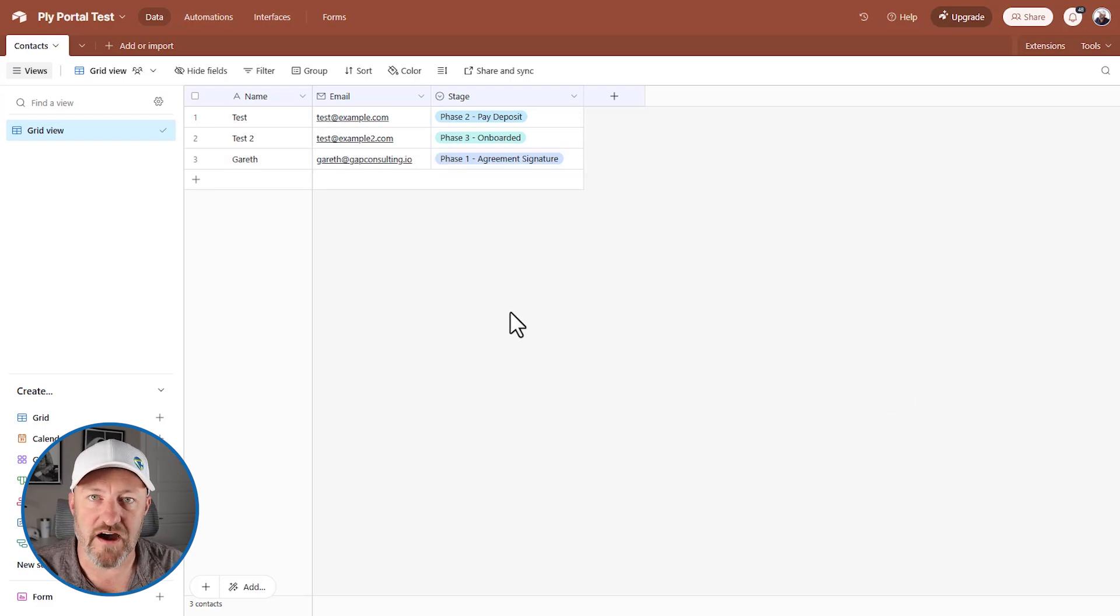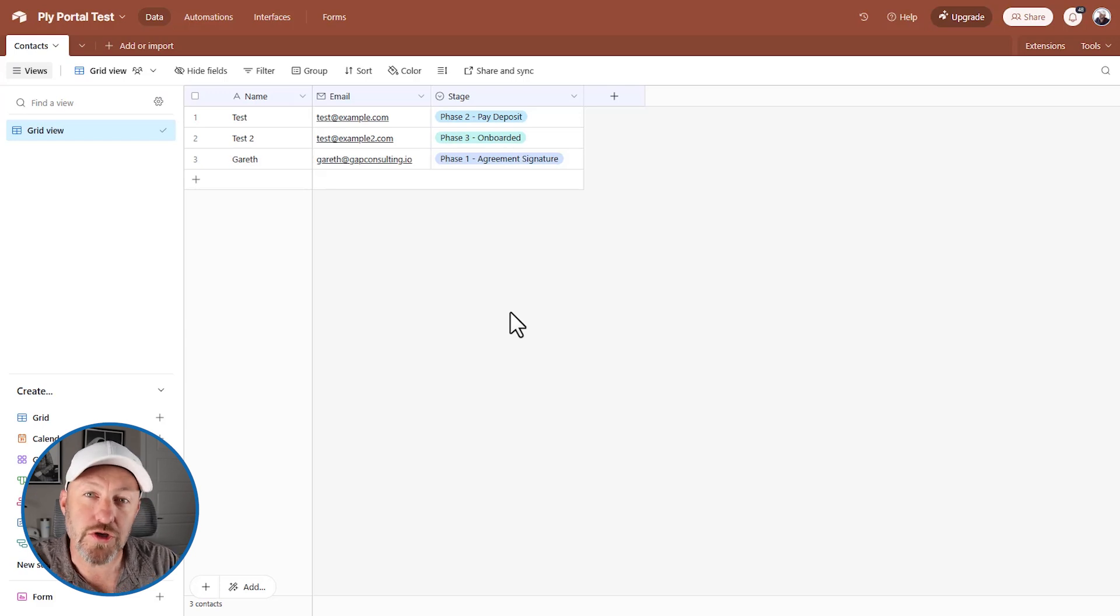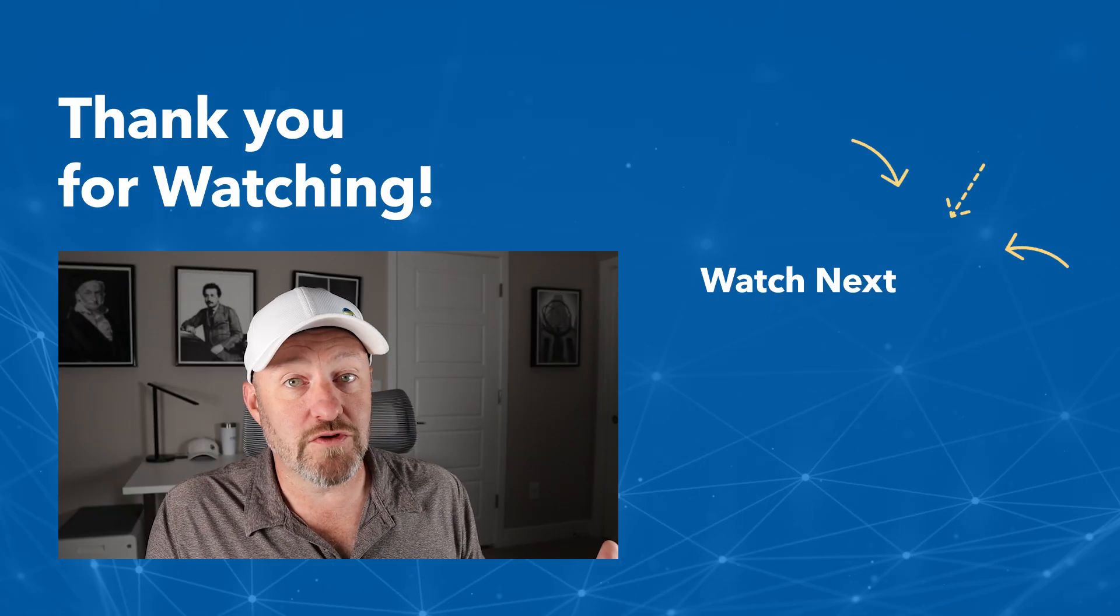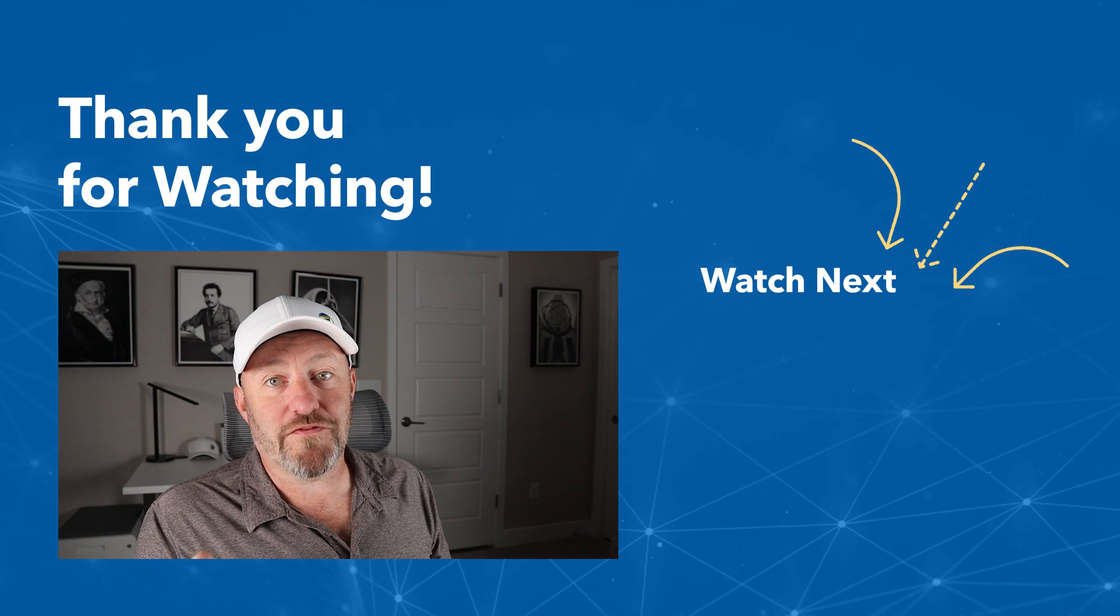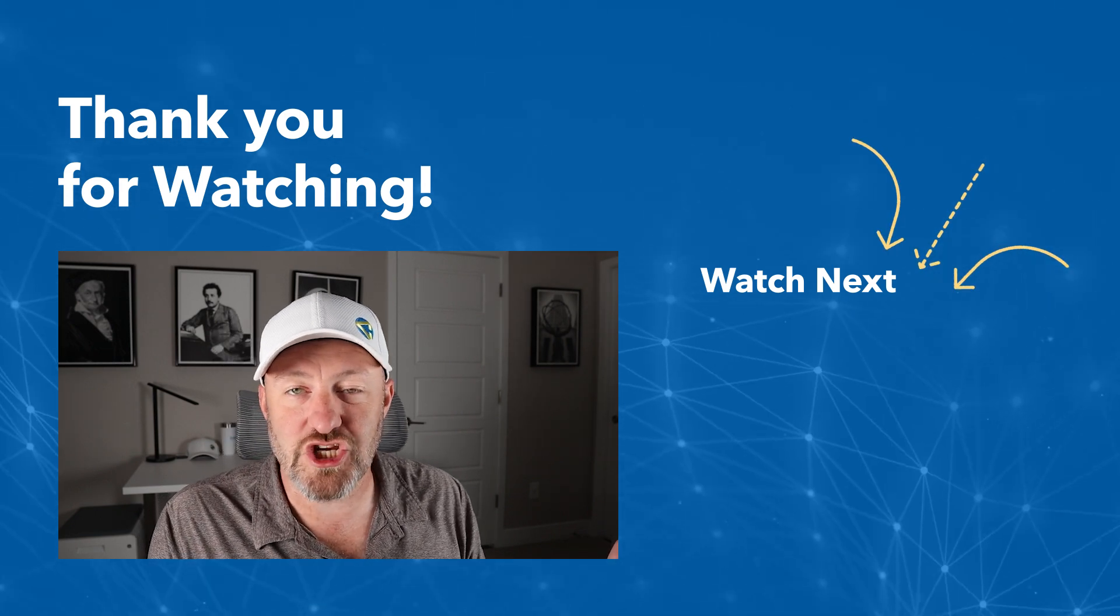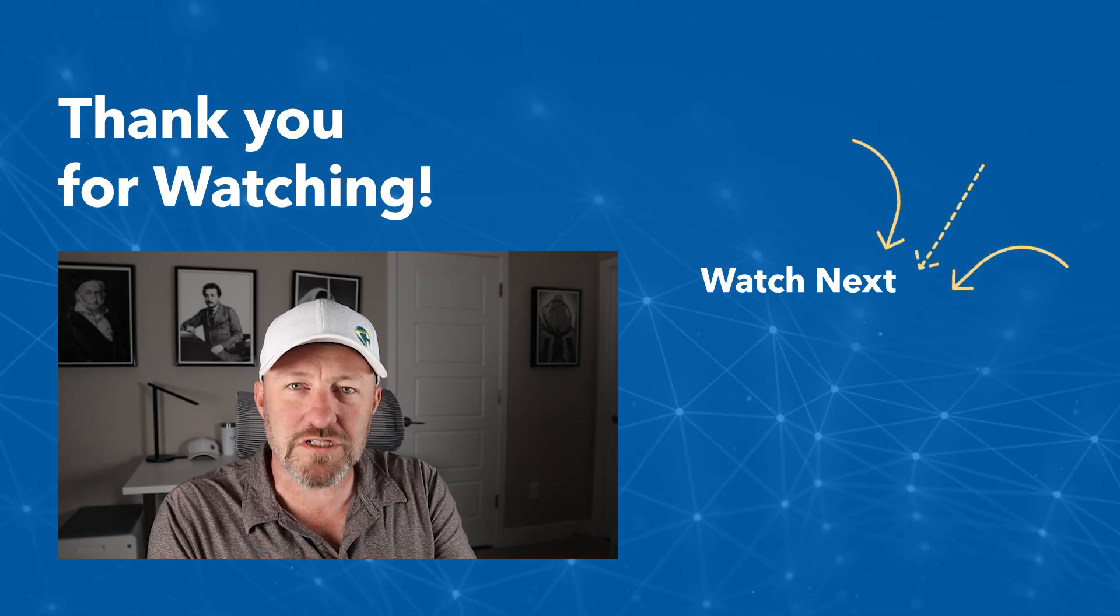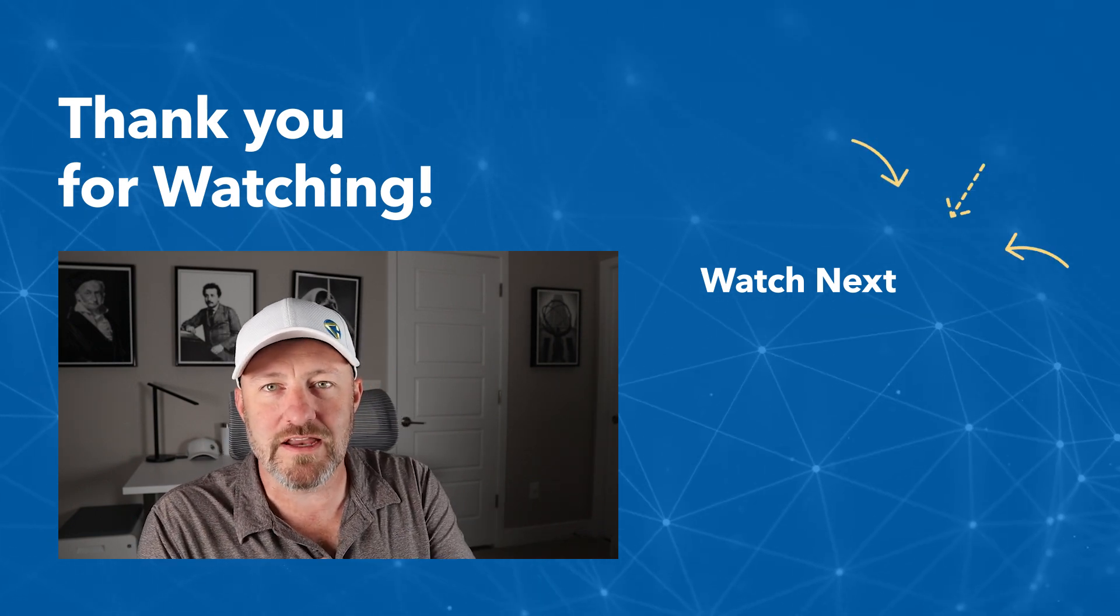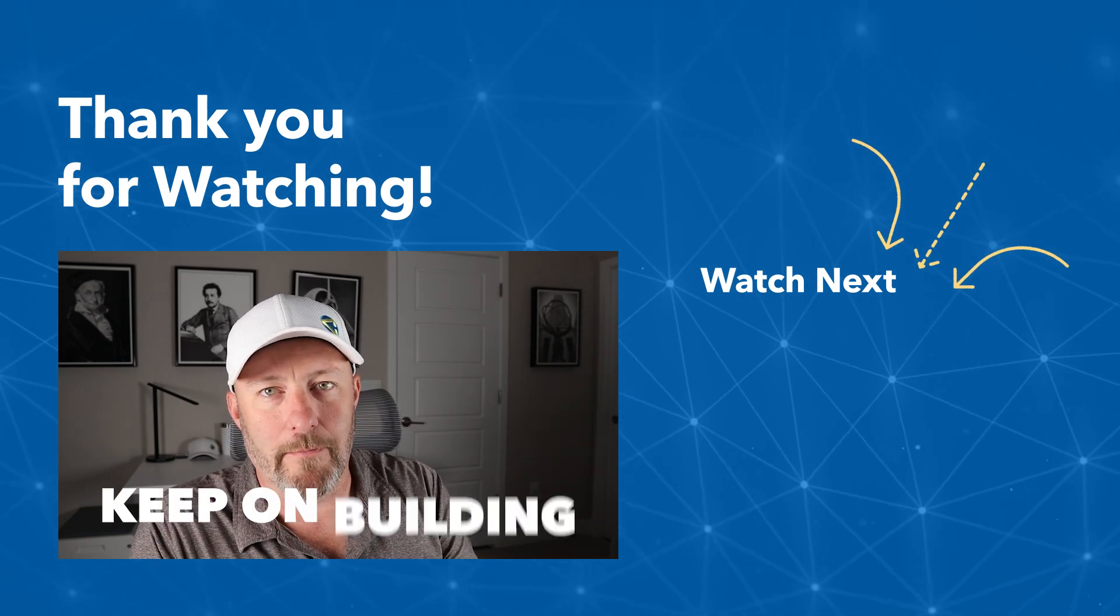I'm excited to hear about how you are using Ply's new portals. Please drop any comments or thoughts below. And if you have more advanced questions, feel free to swing by our website. Of course, if you enjoyed the video, don't forget to give us a thumbs up and subscribe to the channel. But most importantly, my friends, keep on building.